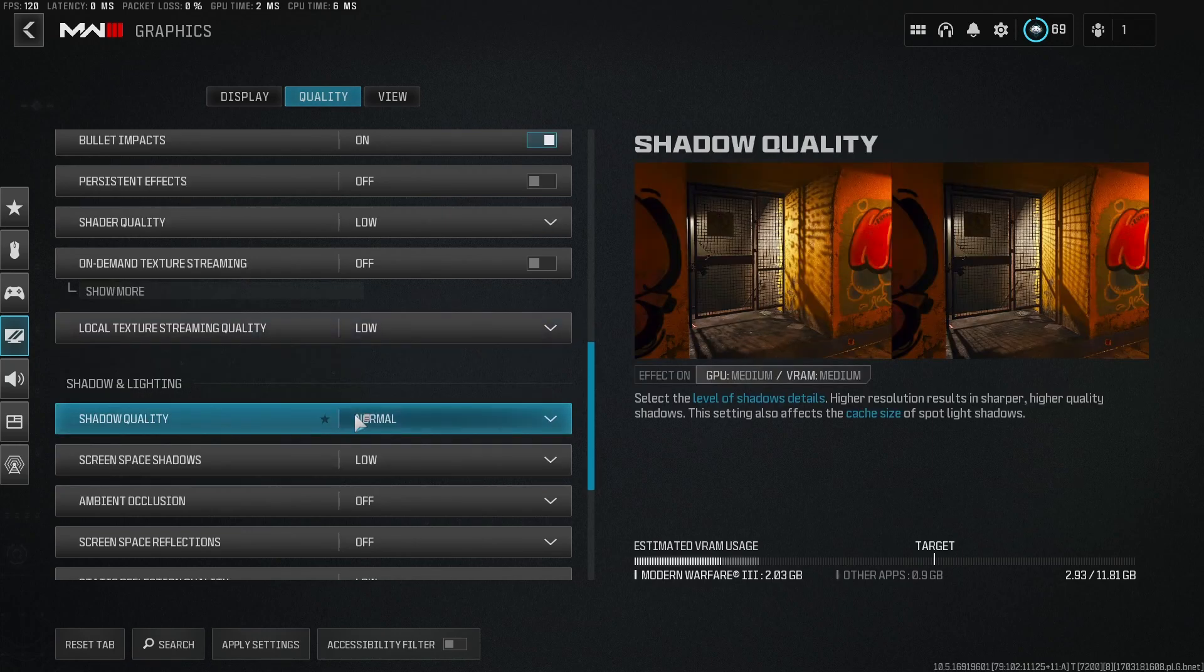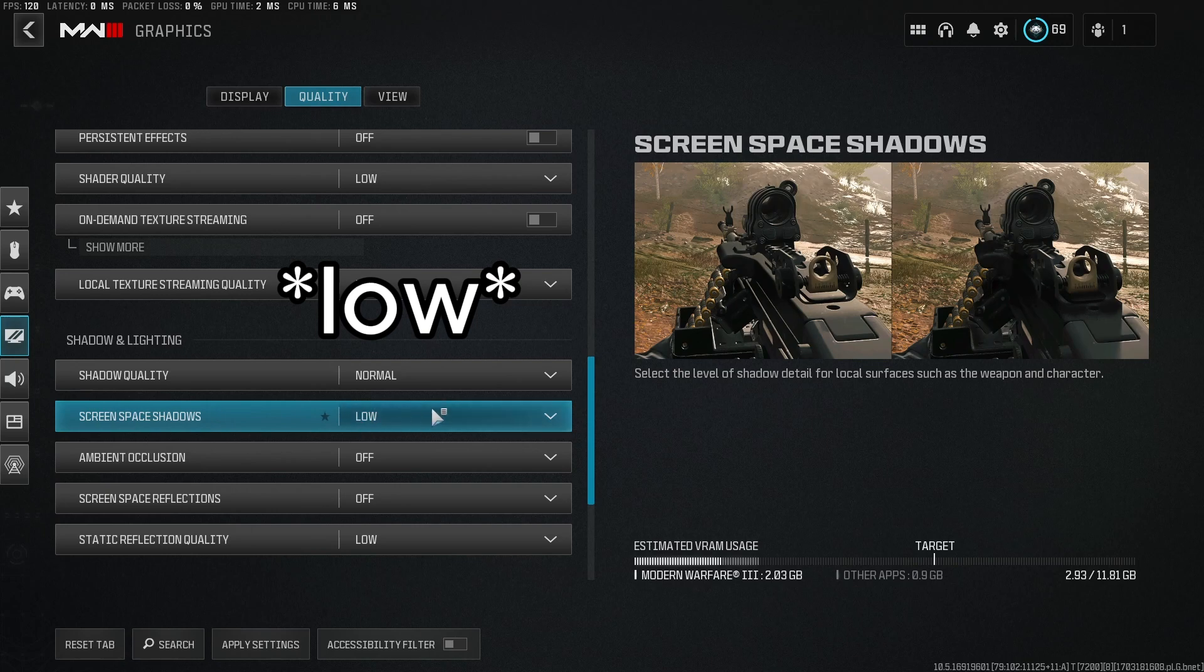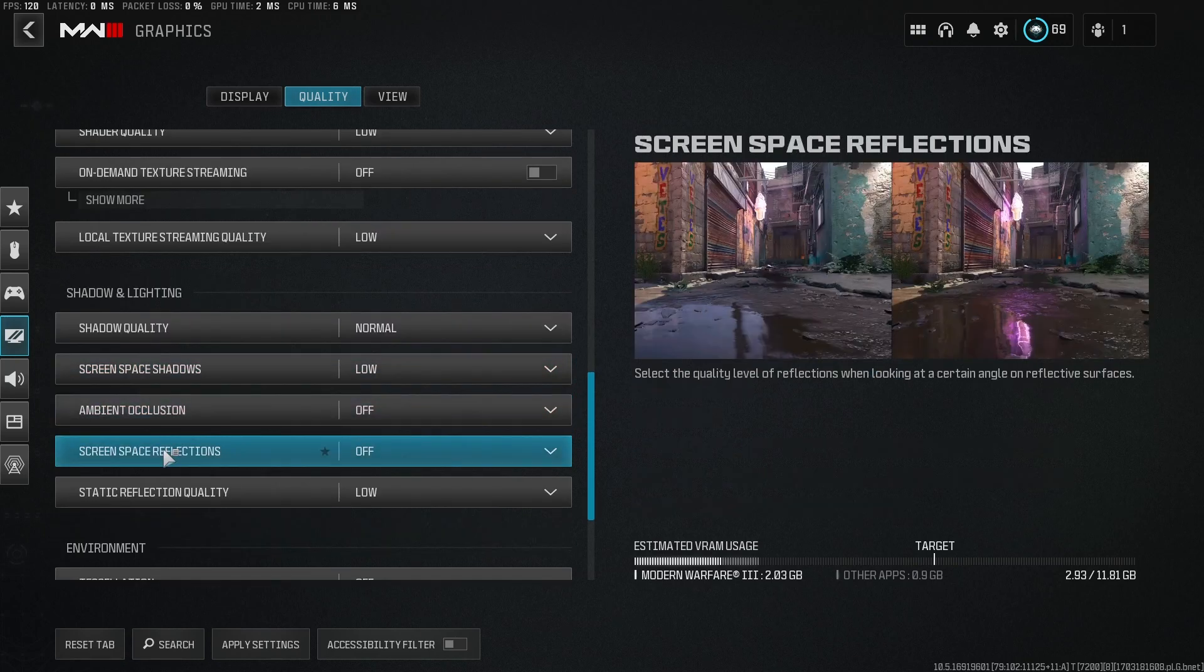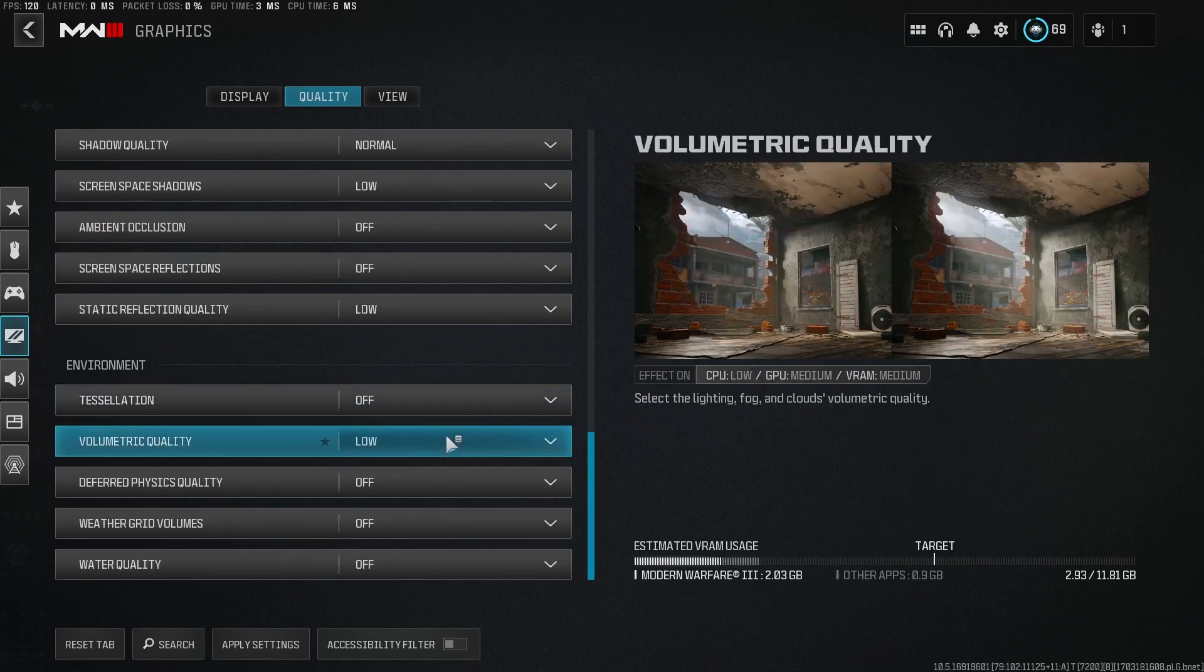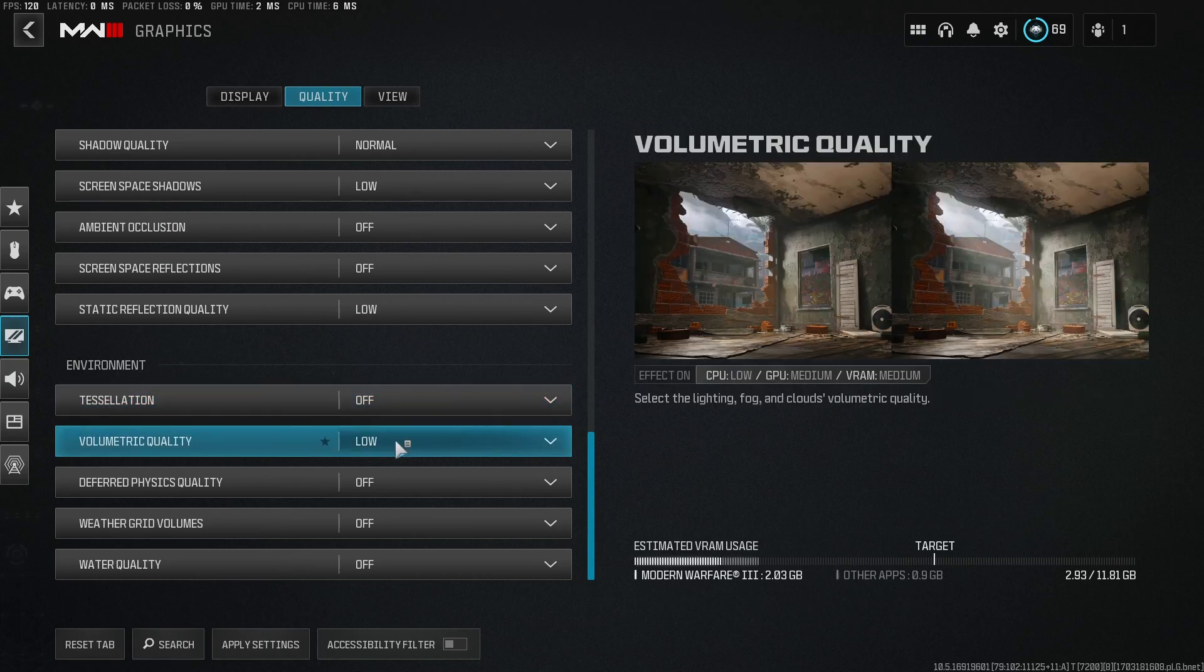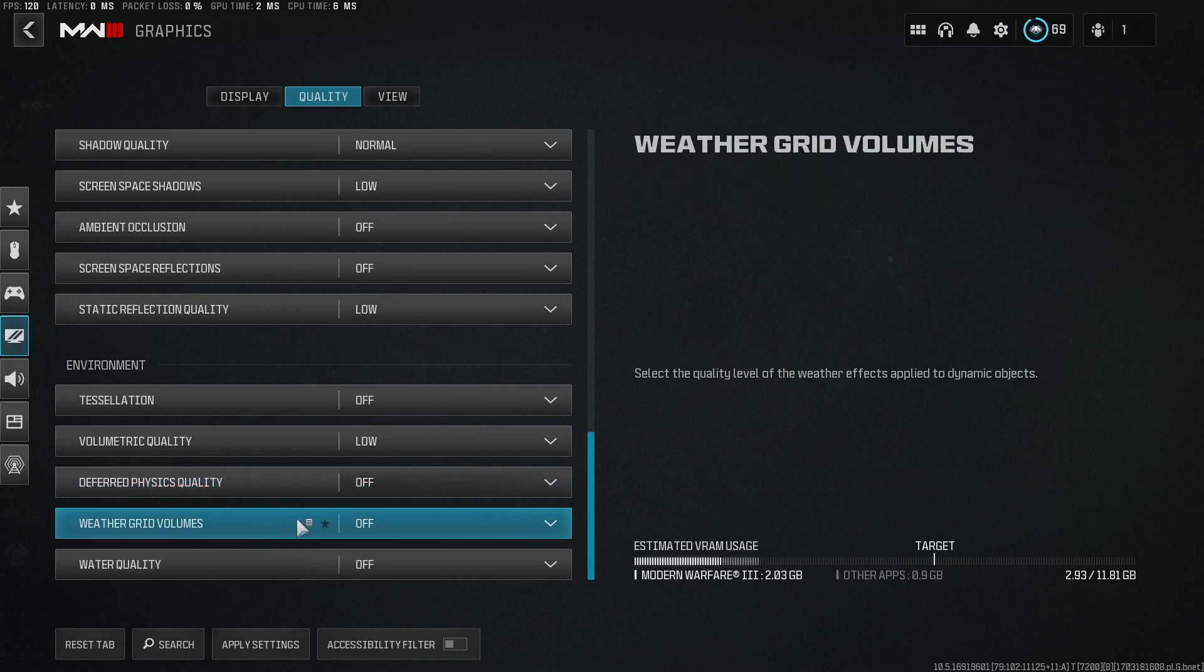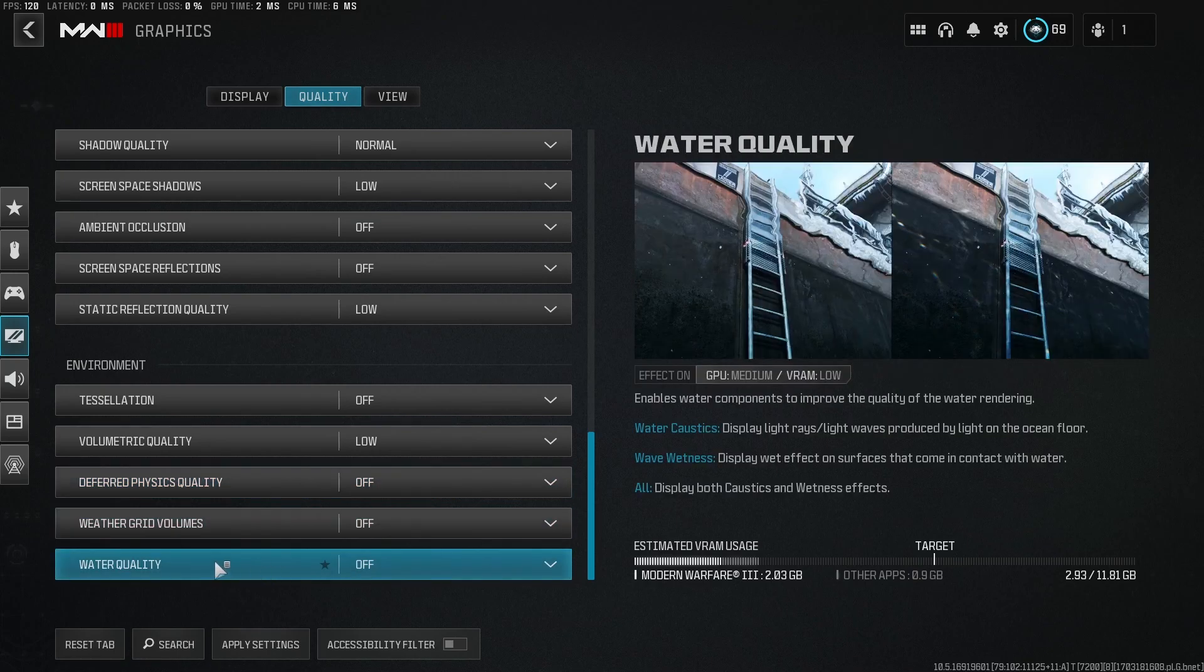Shader quality, set to normal. Screen space shadows, turn off. Ambient occlusion, off. Screen space reflections off. And static reflection quality, set that to low. Terrain environment tessellation, off. Volumetric quality, set this to low. Deferred physics quality, off. Weather grid volumes off. And water quality, off.